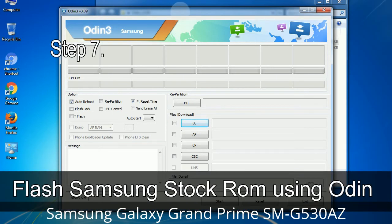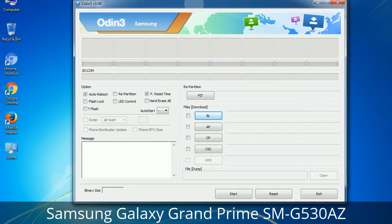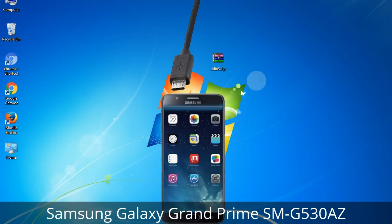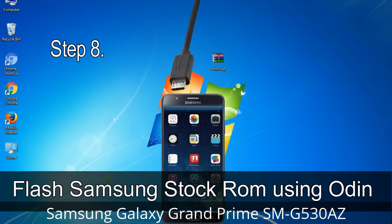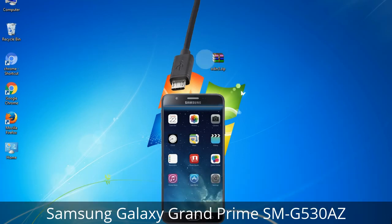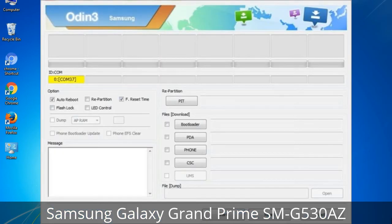Step 7: Open Odin 3 and run it as administrator, then connect your phone to the computer. Step 8: Once you have connected the phone to the computer, Odin will automatically recognize the device and show an 'Added' message at the lower left panel. Connect your device via USB cable. When your device is connected, one of Odin's ID:COM boxes will turn yellow and display the COM port number.